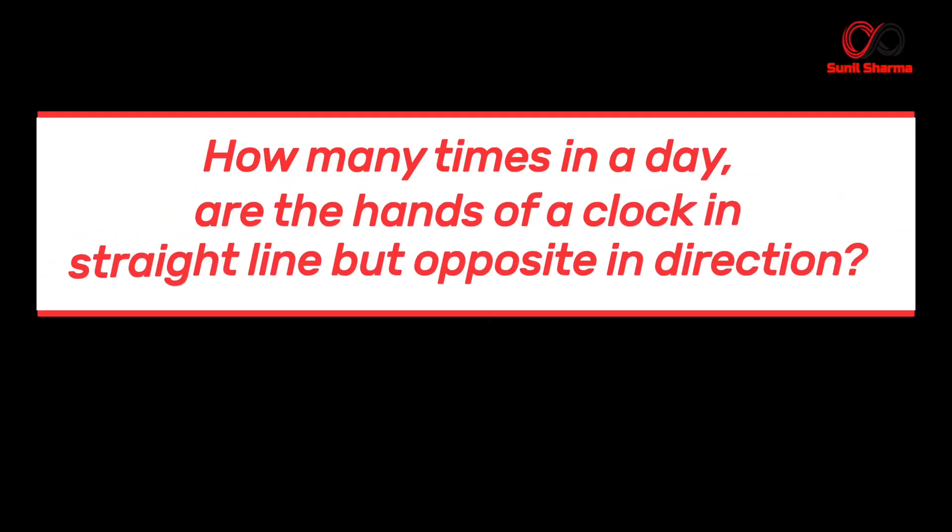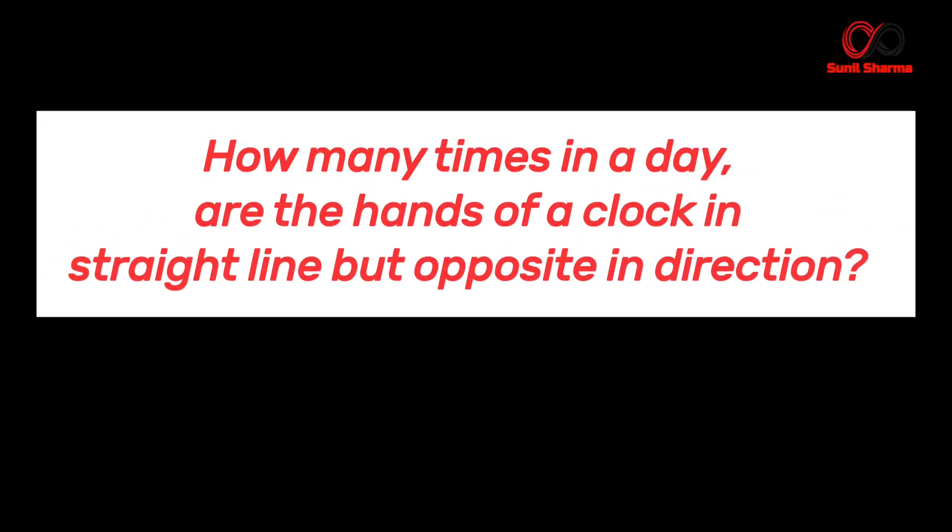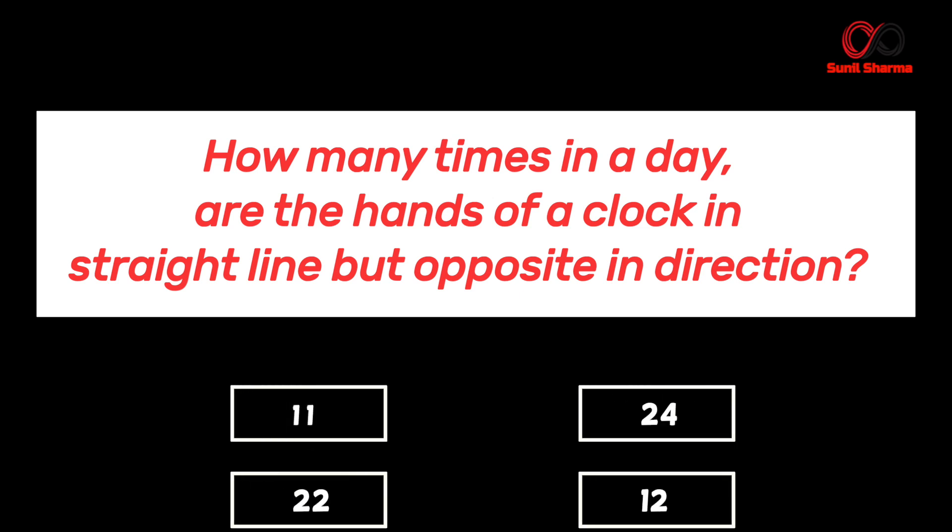Here is the first puzzle. How many times in a day are the hands of a clock in a straight line but opposite in direction? And here are the options.